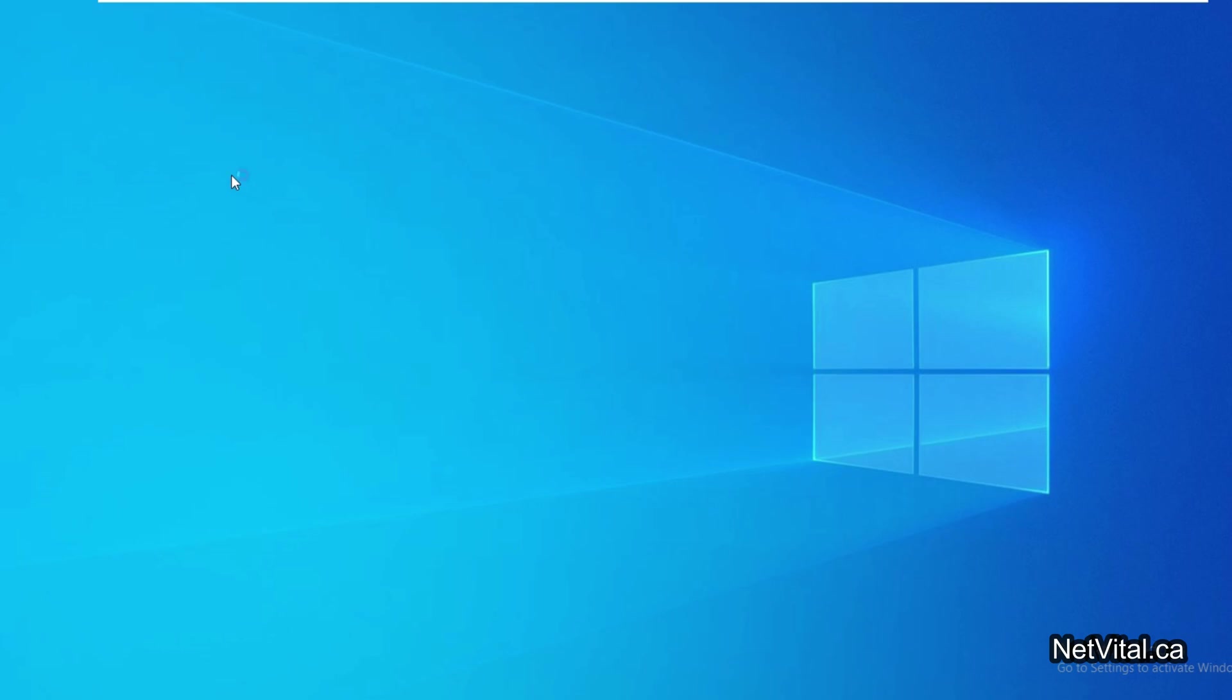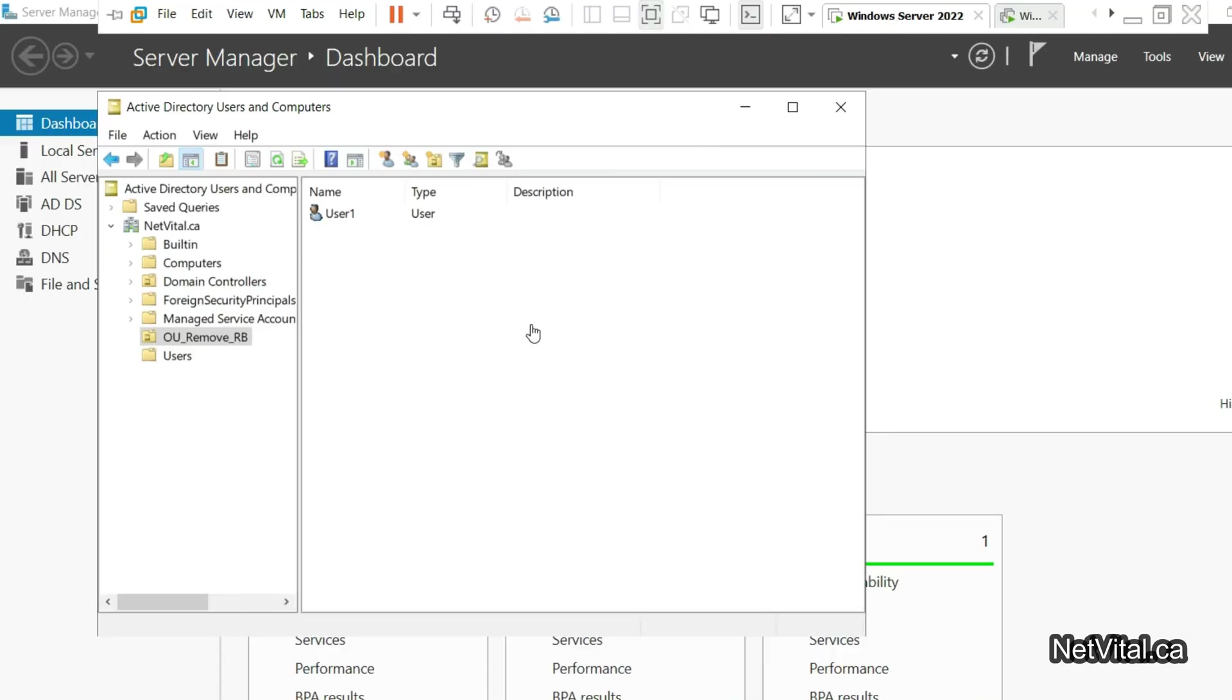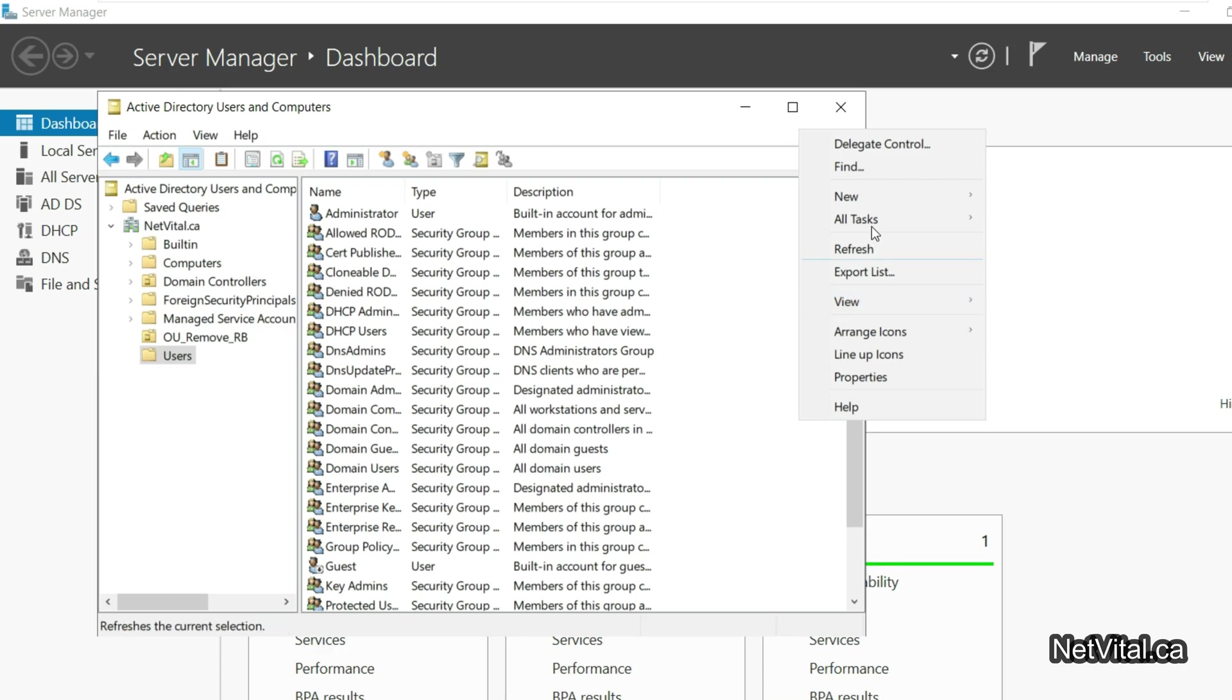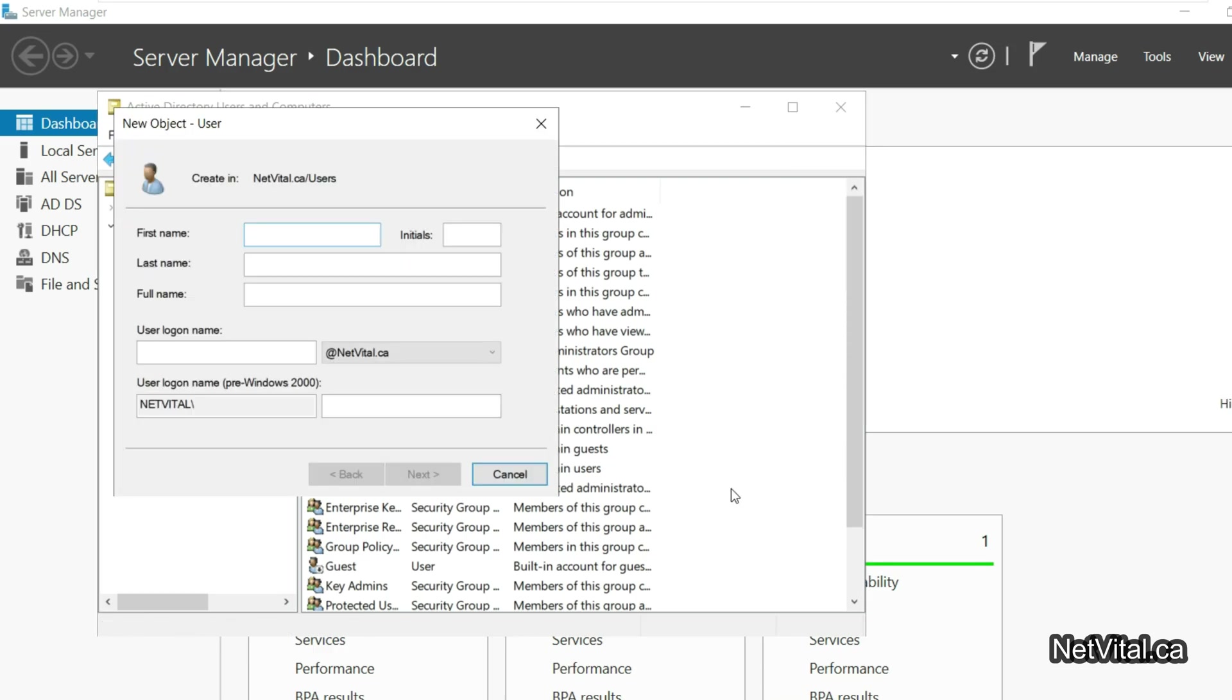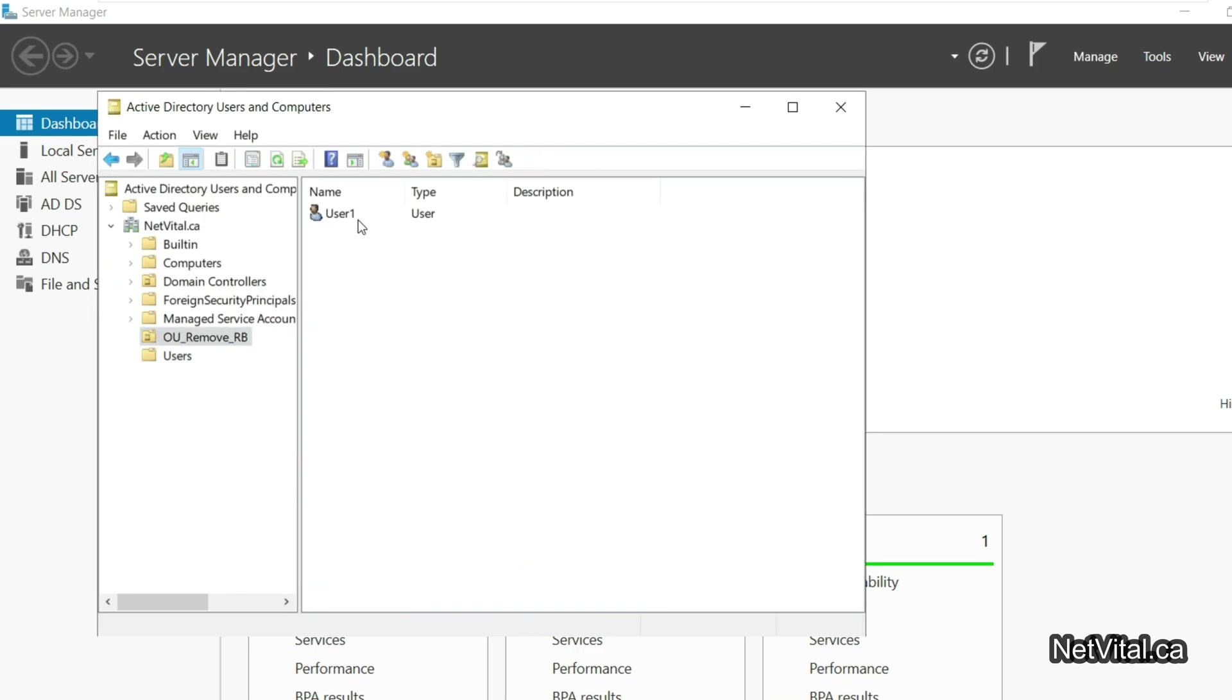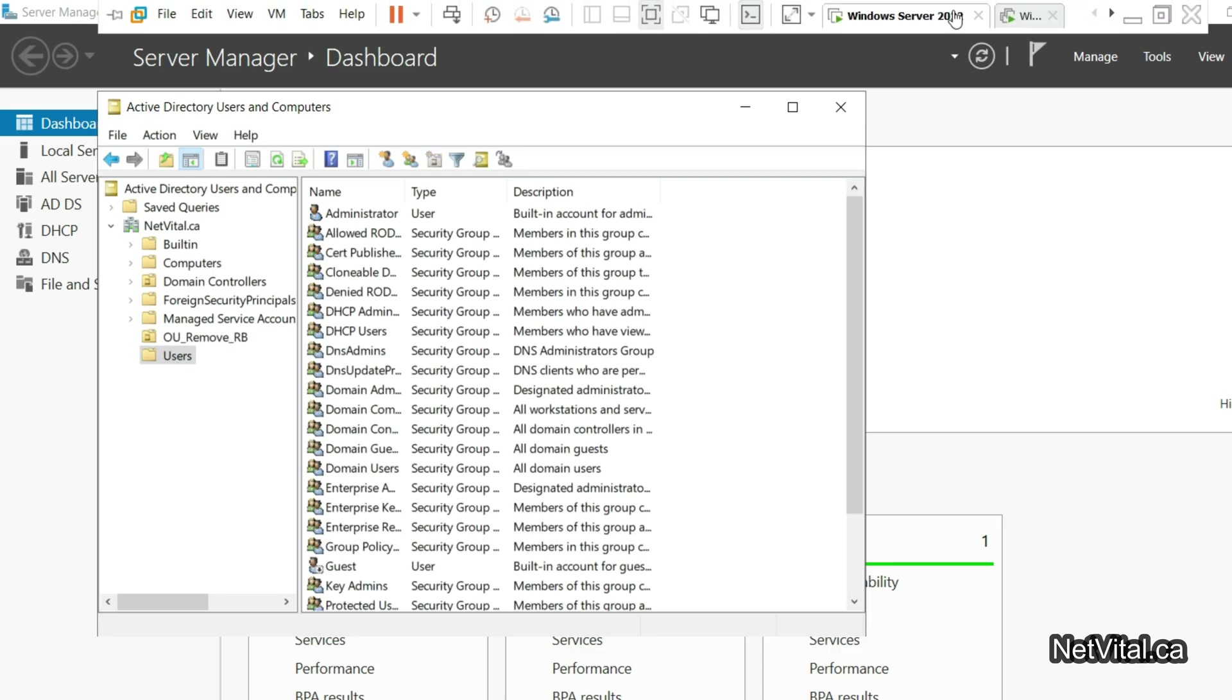Now I create another user, for example, User2. User2, user logon name also User2. I choose a password. I finished. Now I have User2 and User1. User1 is in our OU and User2 is a normal user.